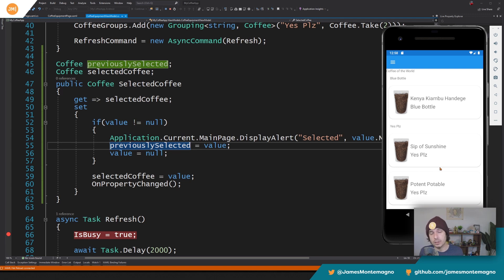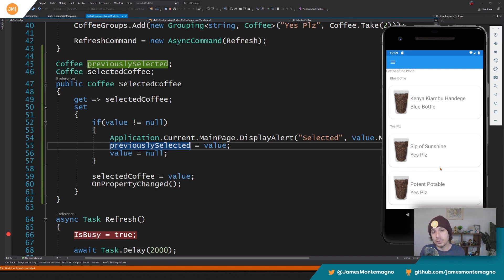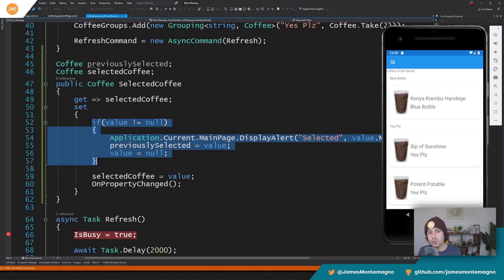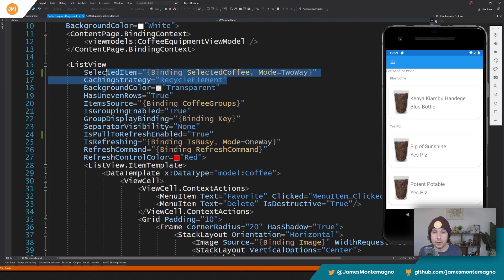There is another mechanism for doing this called event to command, which I'll cover in another video. It's built into the Xamarin Community Toolkit. Event to command enables you to turn any event — such as item tapped or item selected — into a command. It might be a little more elegant, but either way you would still data bind to selected coffee.